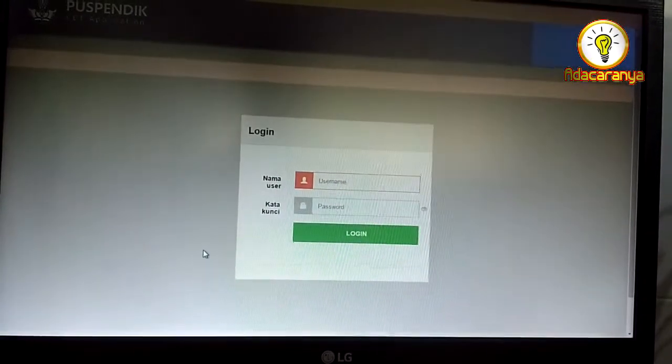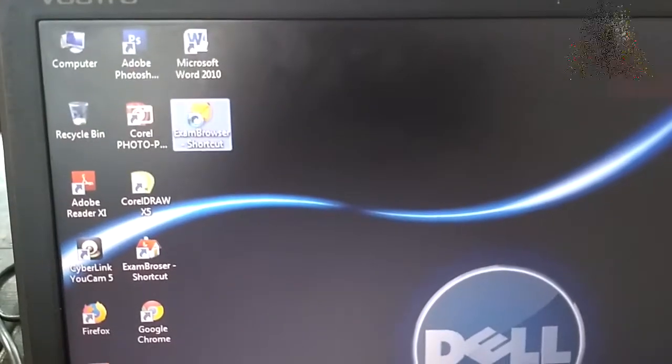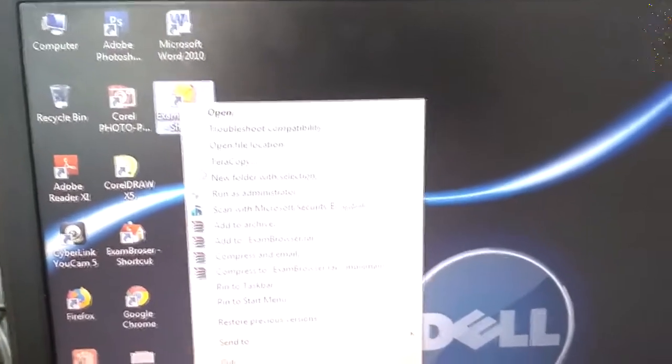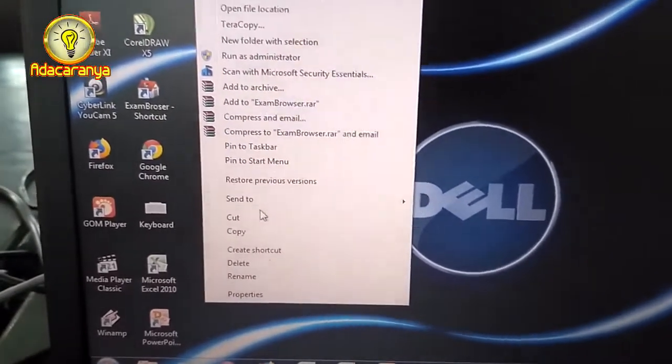Simpel kan? Tapi bermanfaat. Setidaknya untuk meringankan dan mempercepat kerja kita.